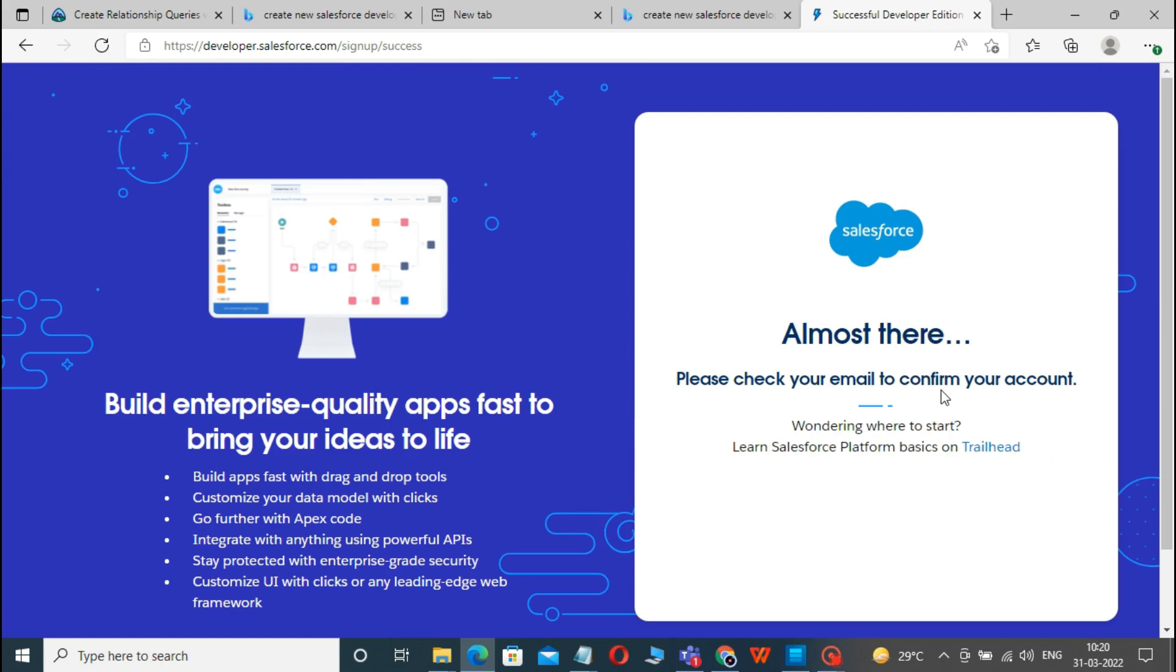After clicking on the Verify button, it will take you to the interface where you have to create your password for your developer organization. Also, you have to create a security question from the drop-down menu.